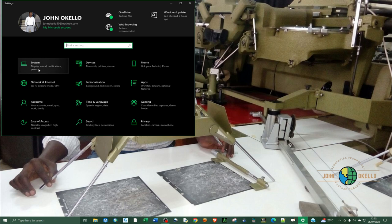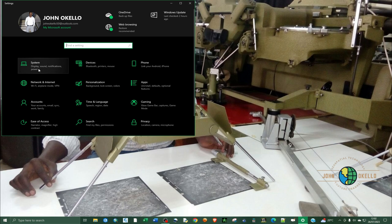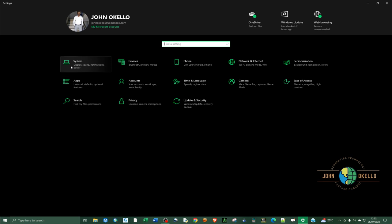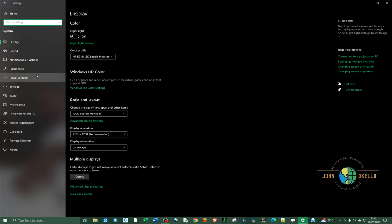Choose the first button that says system. What we're going to rectify is sound, and sound is under system. So click on the first button, the system.